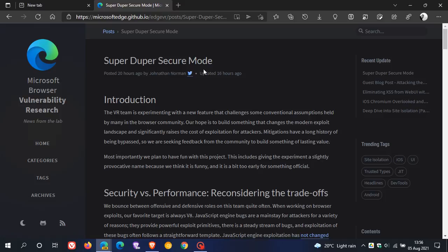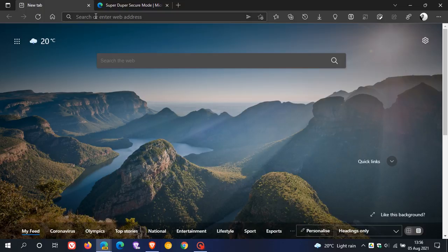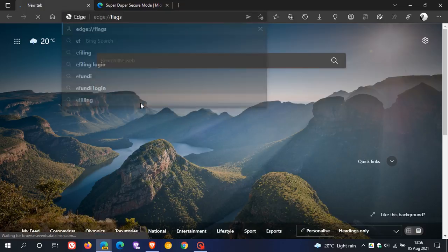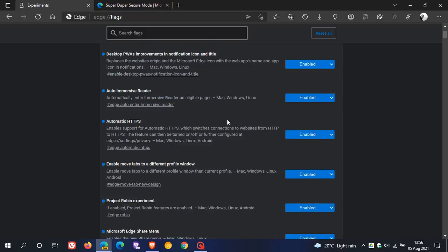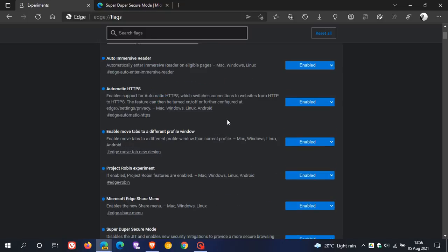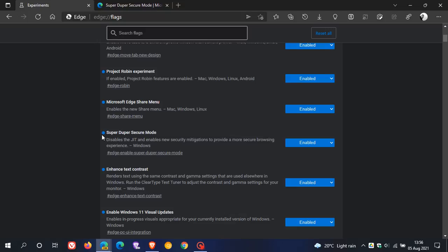In Edge Canary, Dev and Beta, we need to apply a flag to get the new feature. So what we do is we just head over to our address bar and we type in Edge colon forward slash forward slash flags. That's Edge colon forward slash forward slash flags and in the search, you just enter super duper secure mode.